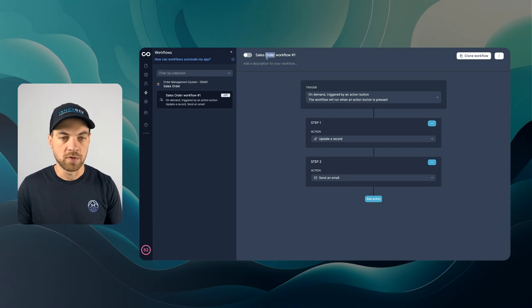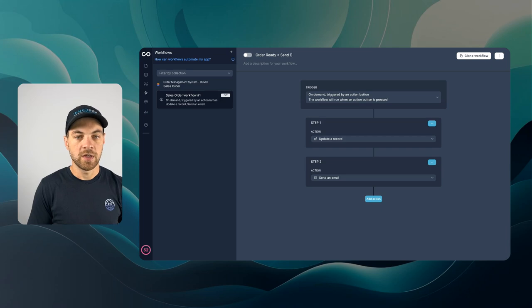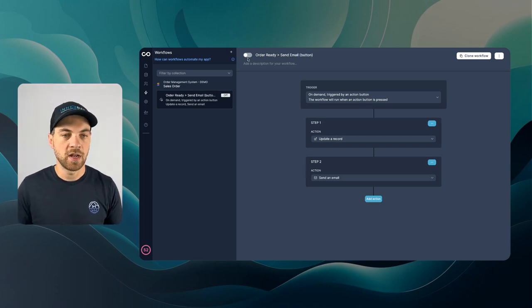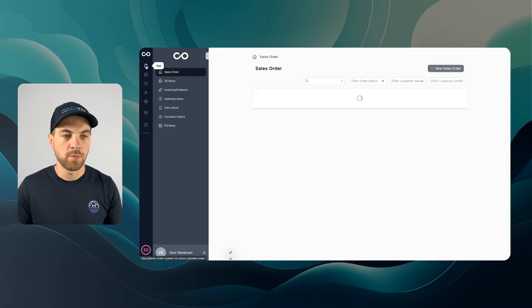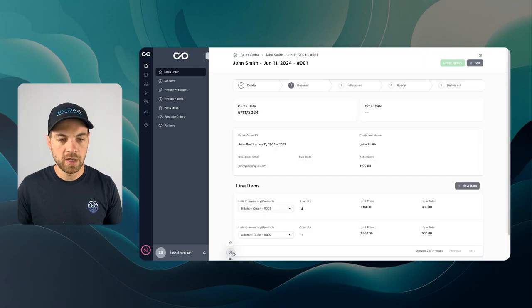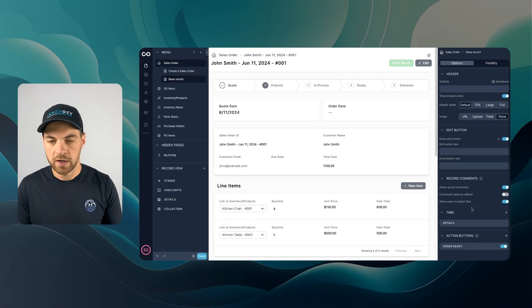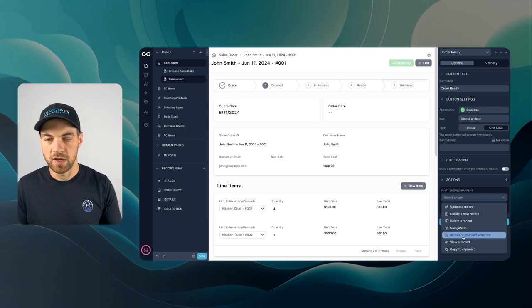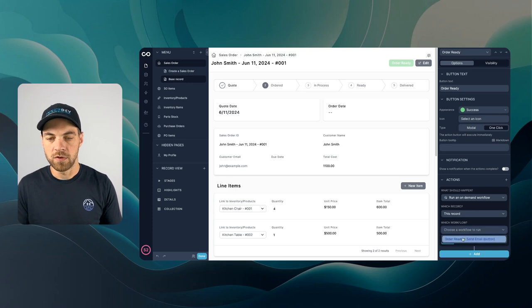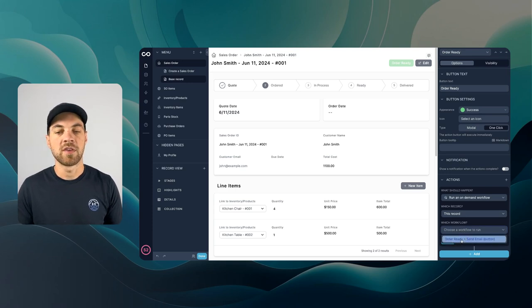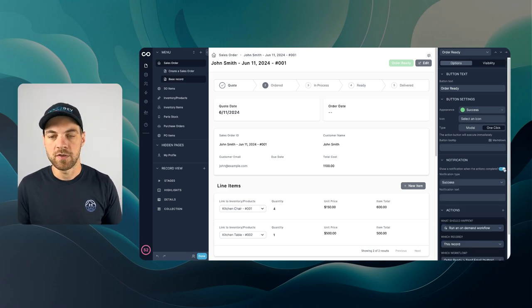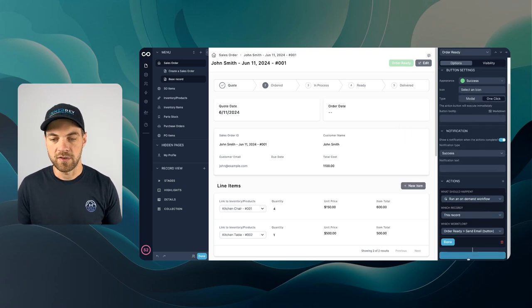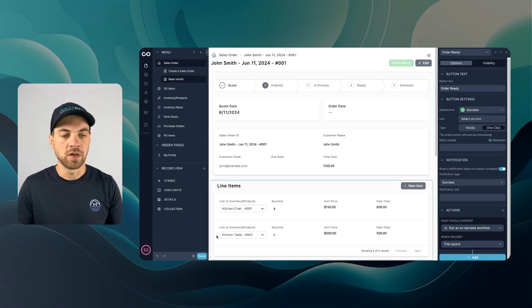We can label this order ready send email and I'm just going to put brackets that it's a button and I can toggle that on. Now if I go back to my app, click into the sales order and I'll go down to build mode here. I can go down here and set this action to run on demand based on the button click. And the workflow we want to use is the order ready send email button. Something else I'm going to do is set up a notification here saying that it was a success. So that's good enough for now. I can hit done and we should be good to go.